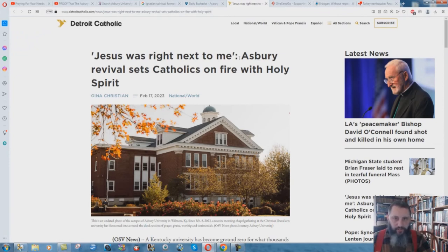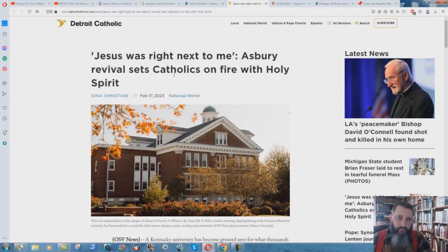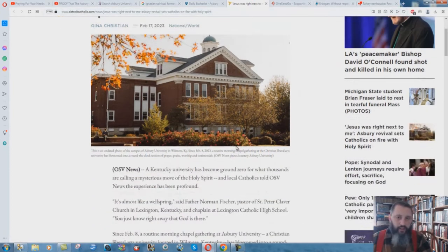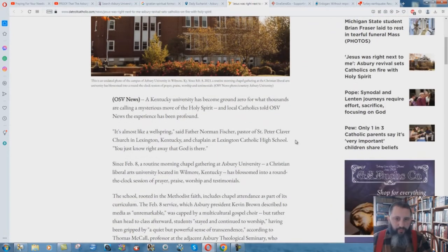Jesus was right next to me. Asbury Revival sets Catholics on fire with Holy Spirit. February 17th, 2023 - so three days ago. This is when this came out. DetroitCatholic.com. I'm not going to go through this whole thing.